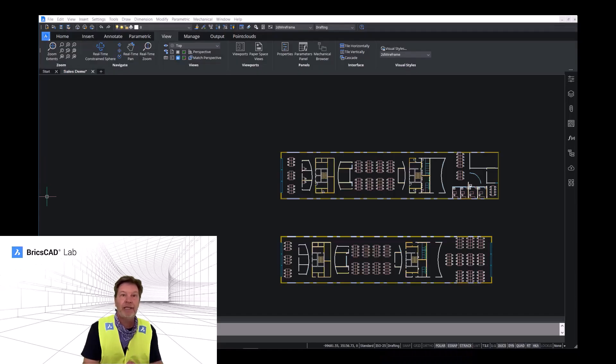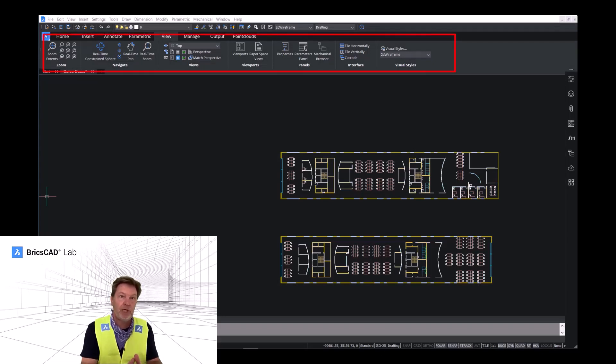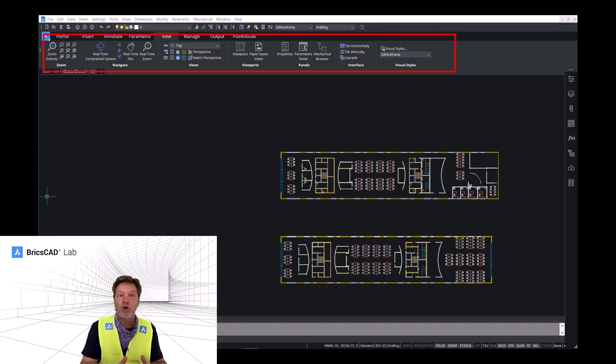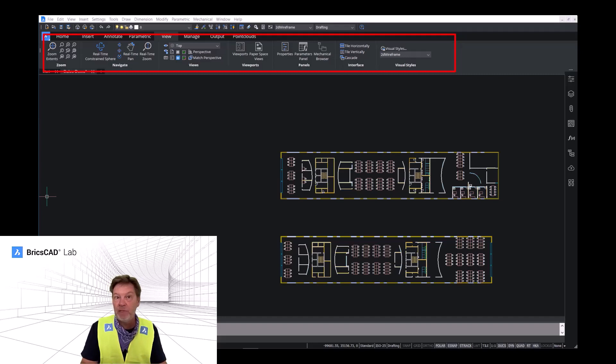Here we are in a 2D drawing. And you can see in the ribbon menu under the view tab that there are quite a few different ways for navigating around a drawing. Stuff that's awfully familiar to you.